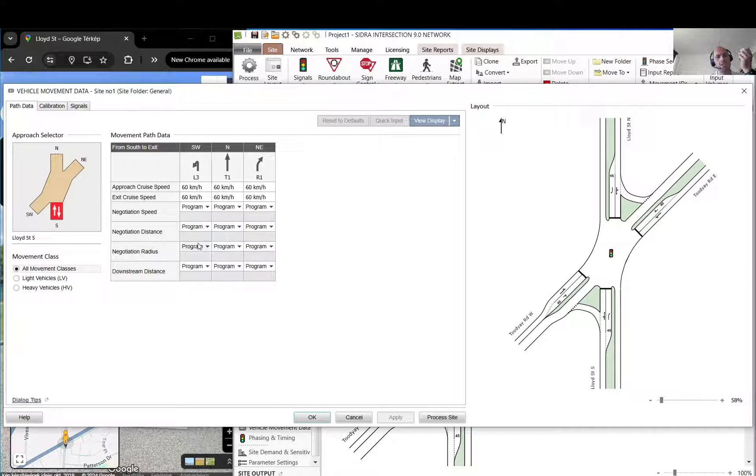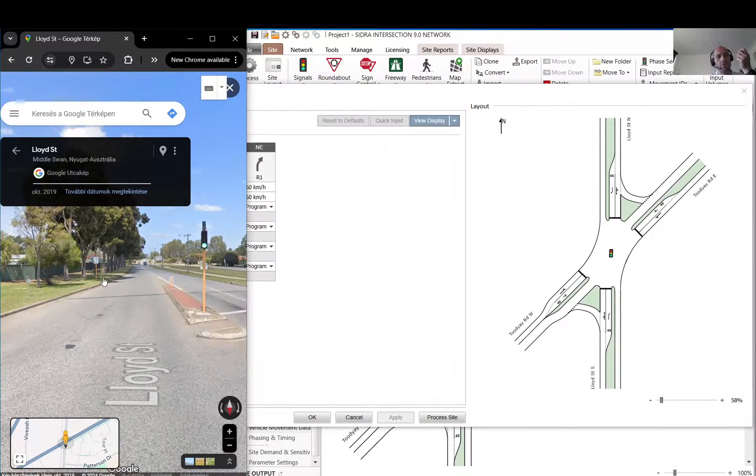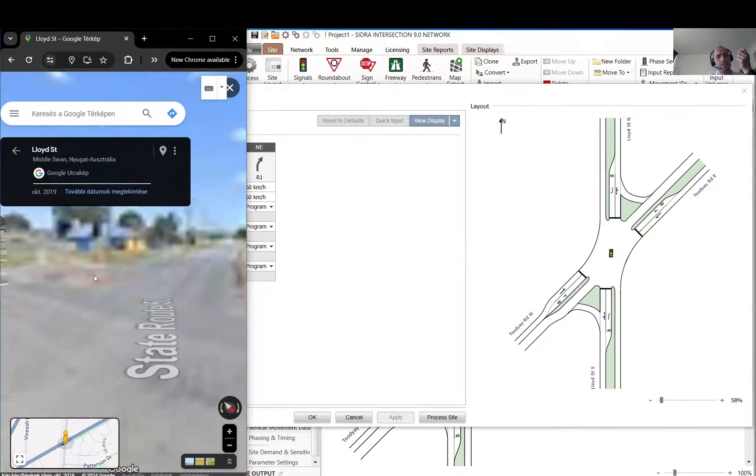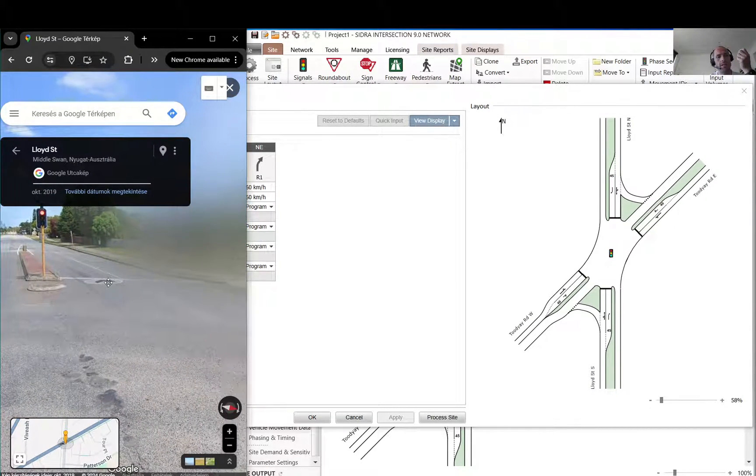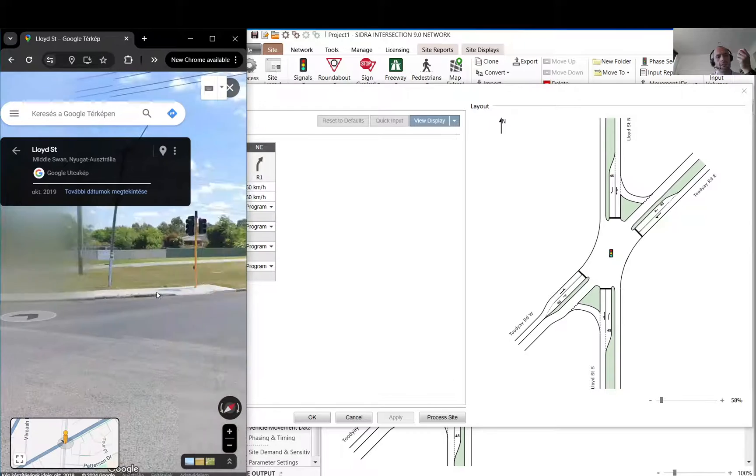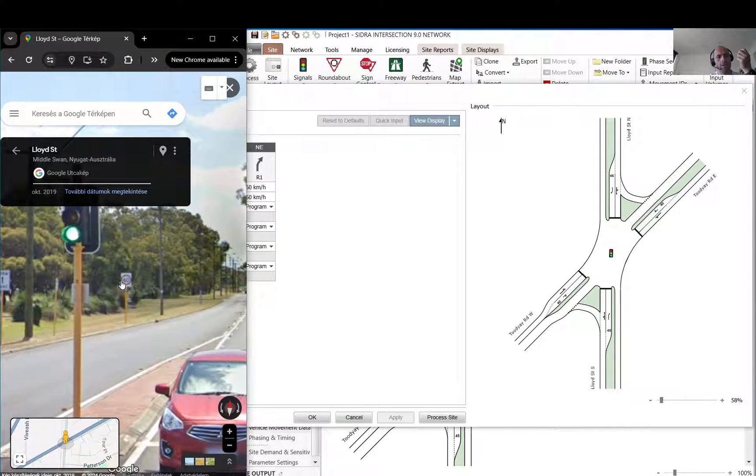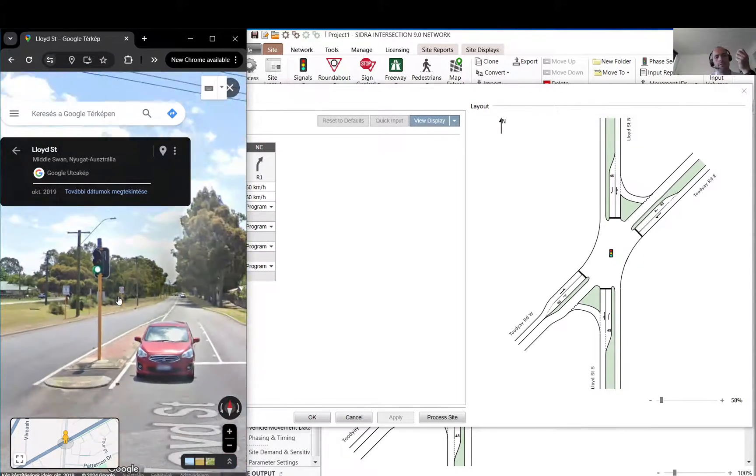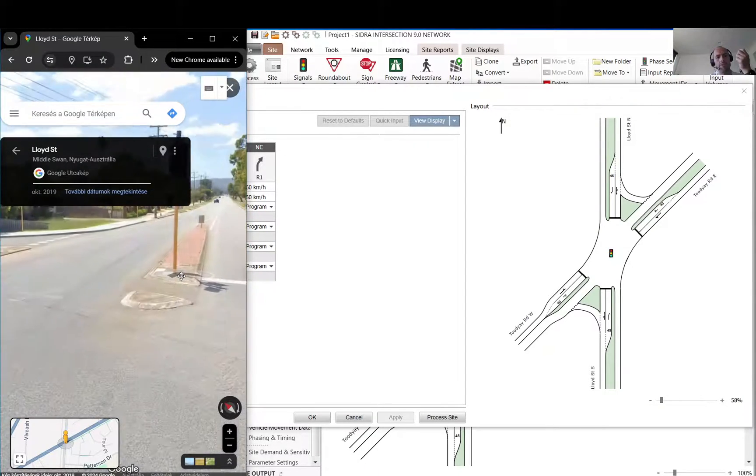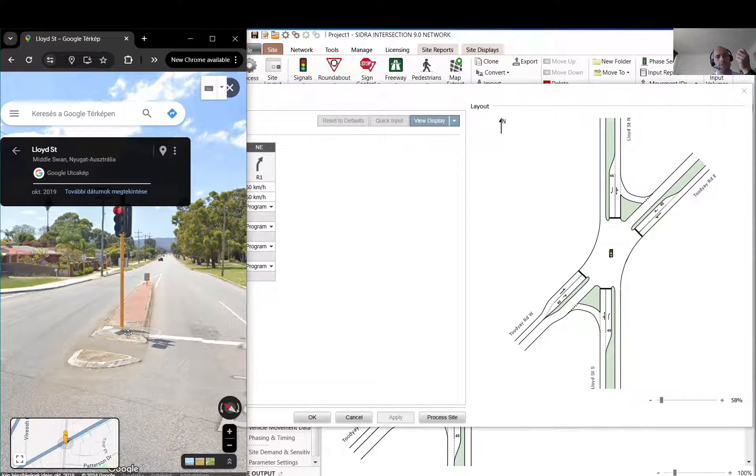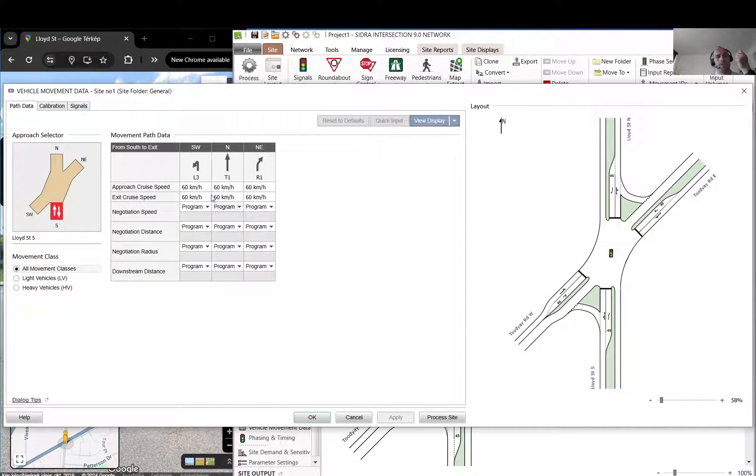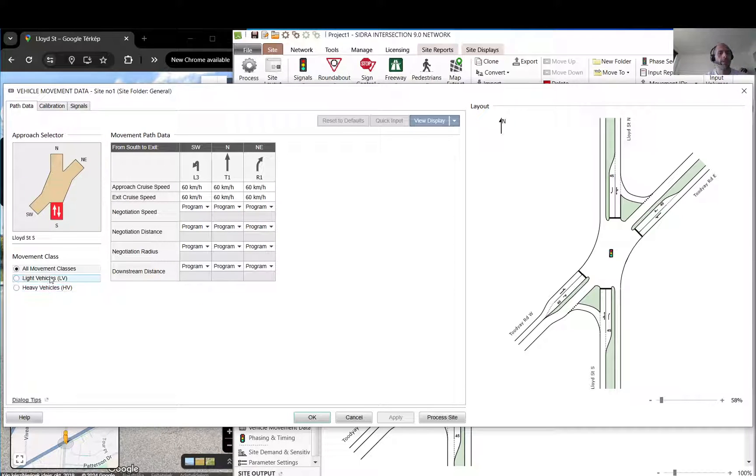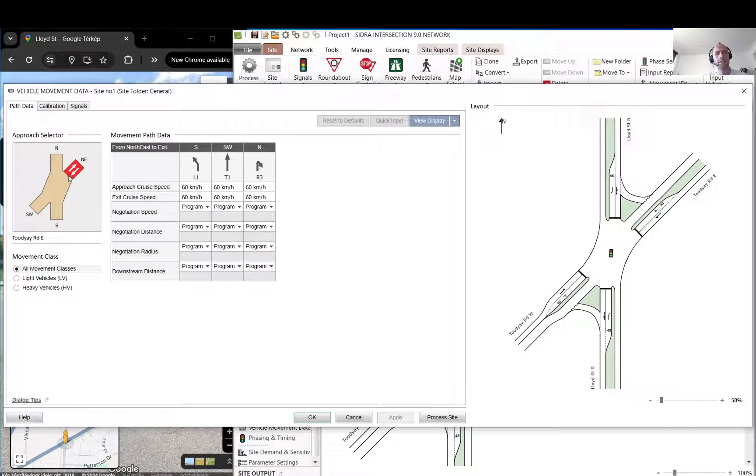You can just use the defaults here. I'll just update the speed if you have different ones. It is set to 60 kilometers because usually in these roads it's 60. I think it's all right and it should be 60 anyway, so I'm not going to change it. You can update separately for each vehicle class if you want.